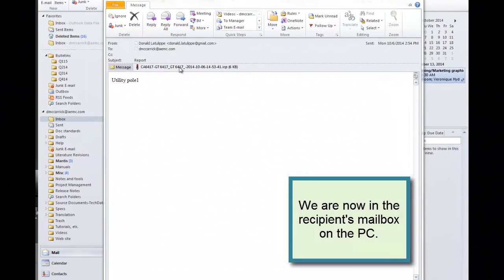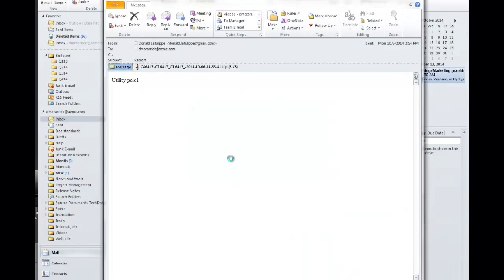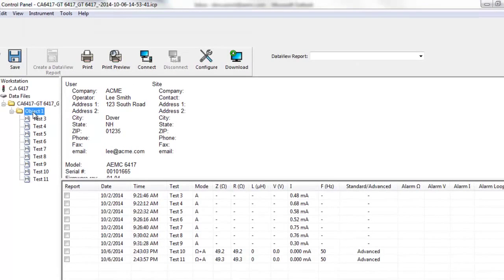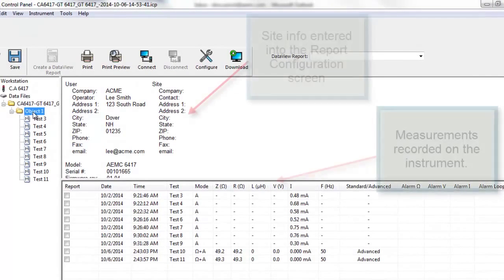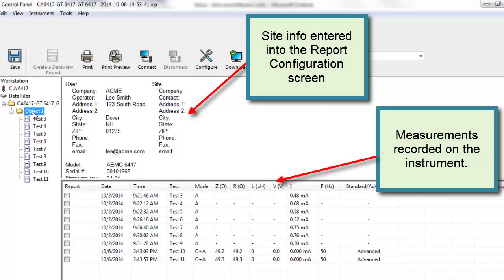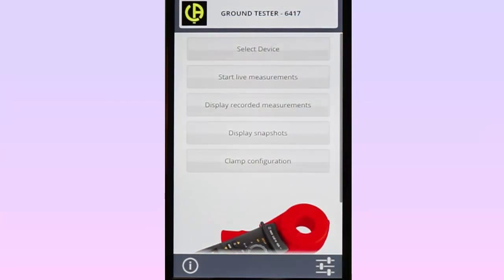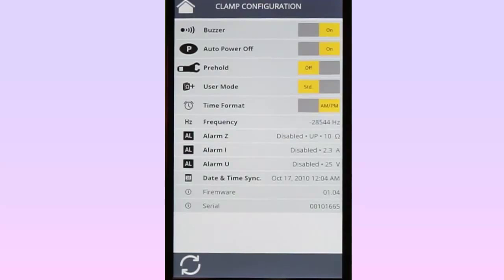Since we sent this report as an ICP file, the recipient can open this attachment and view this report using the DataView GTC control panel. The report includes measurement data recorded by the instrument, as well as additional information entered via the Android device. Finally, the Ground Tester 6417 app can view and change configuration settings on the instrument. To do this, select Clamp Configuration from the main menu. This displays a number of settings on the instrument; some of these can be modified, while others are display only.